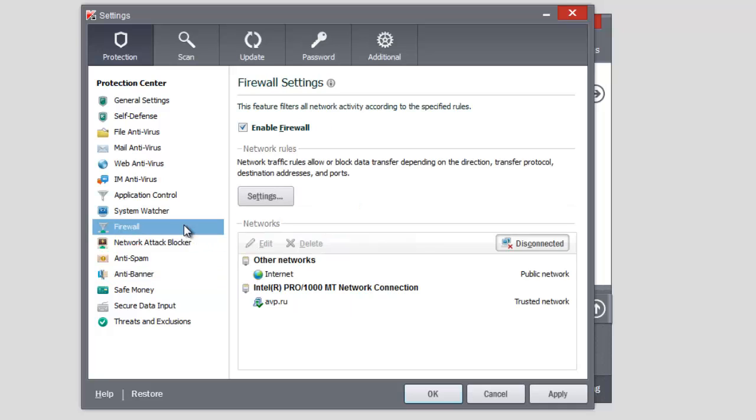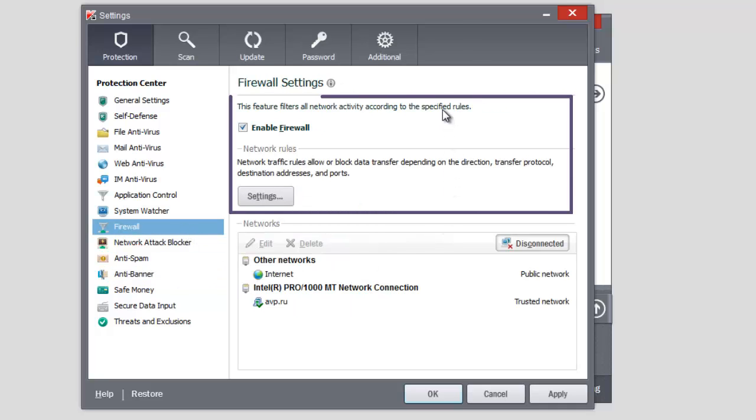The Firewall component ensures secure work in local networks and the Internet. You can block access to the Internet for an application. You need to create a rule for the application in the Firewall section.